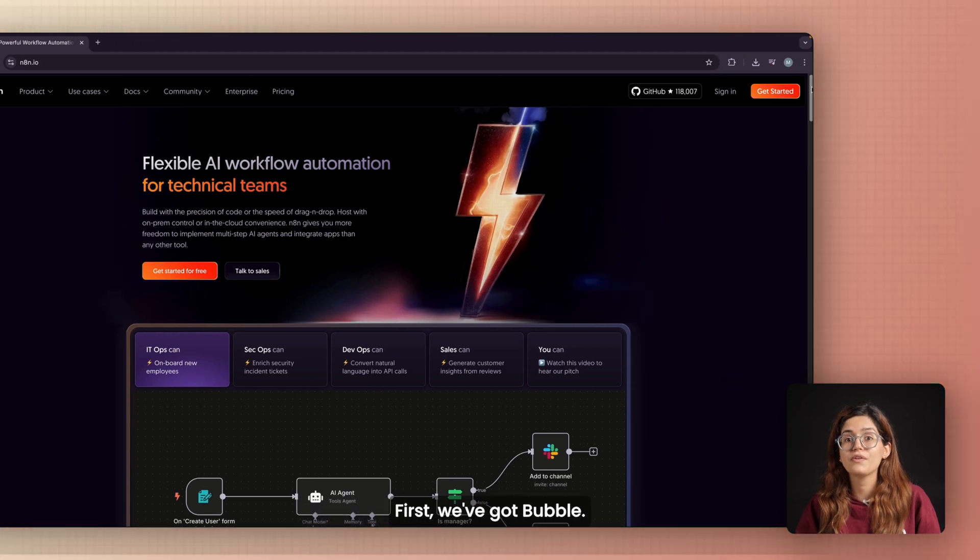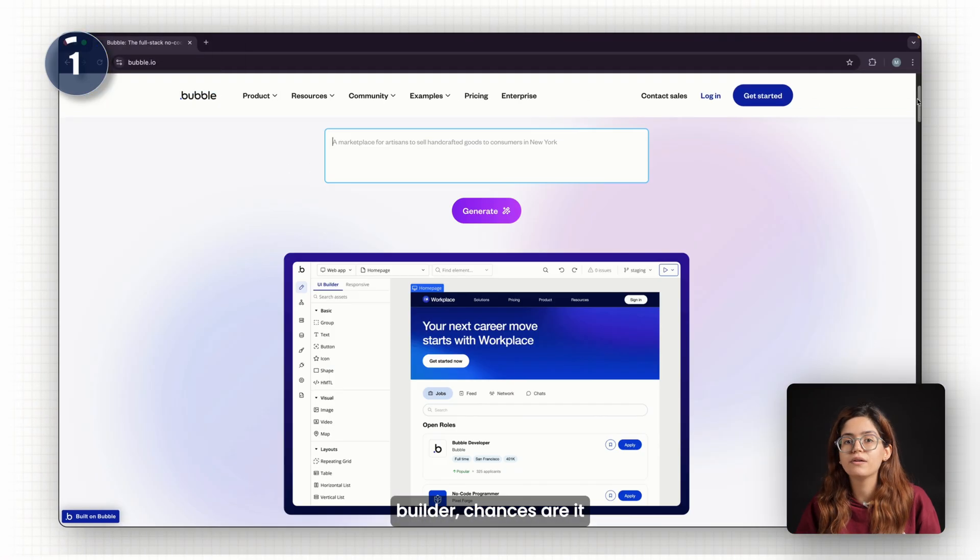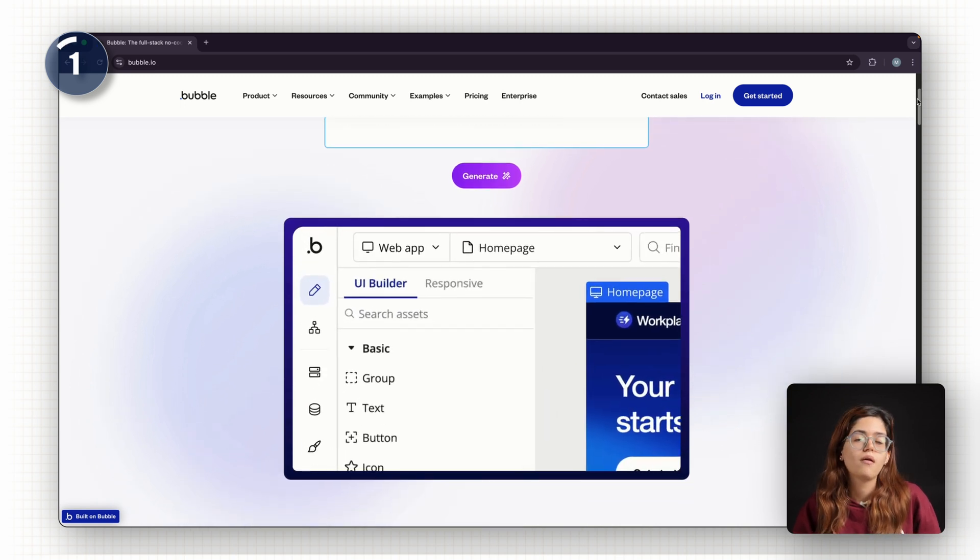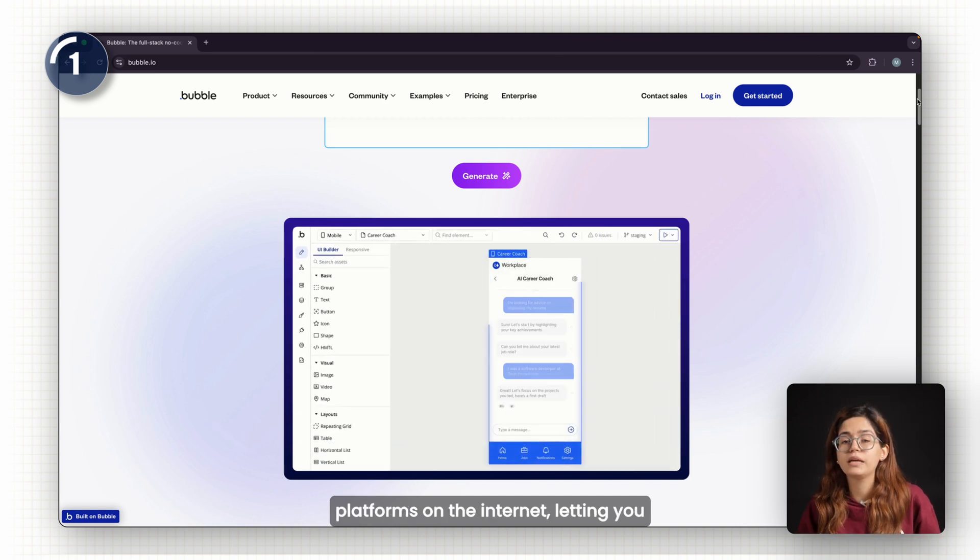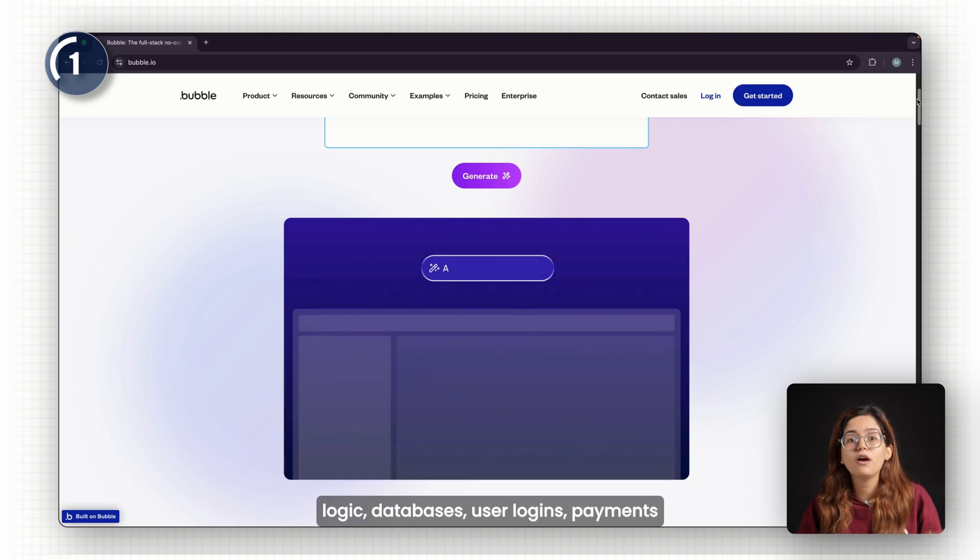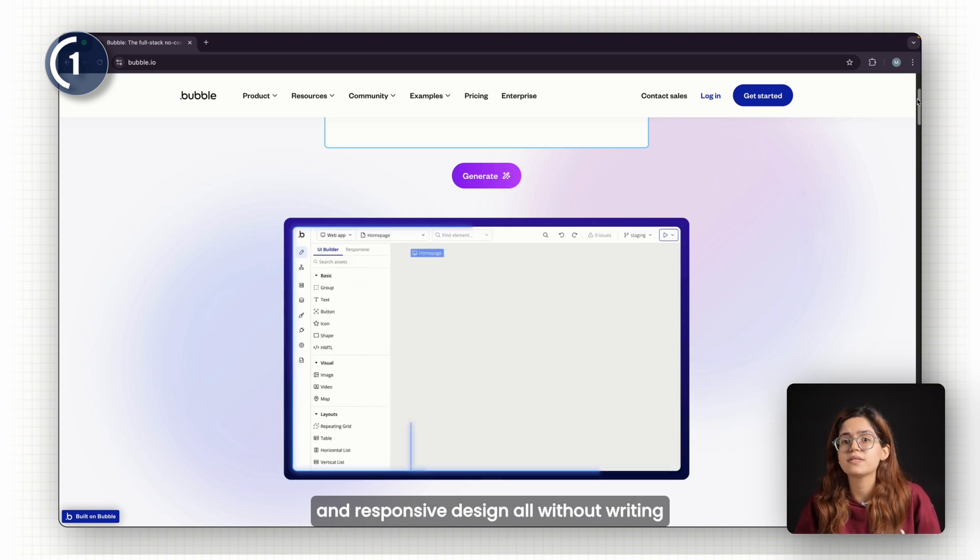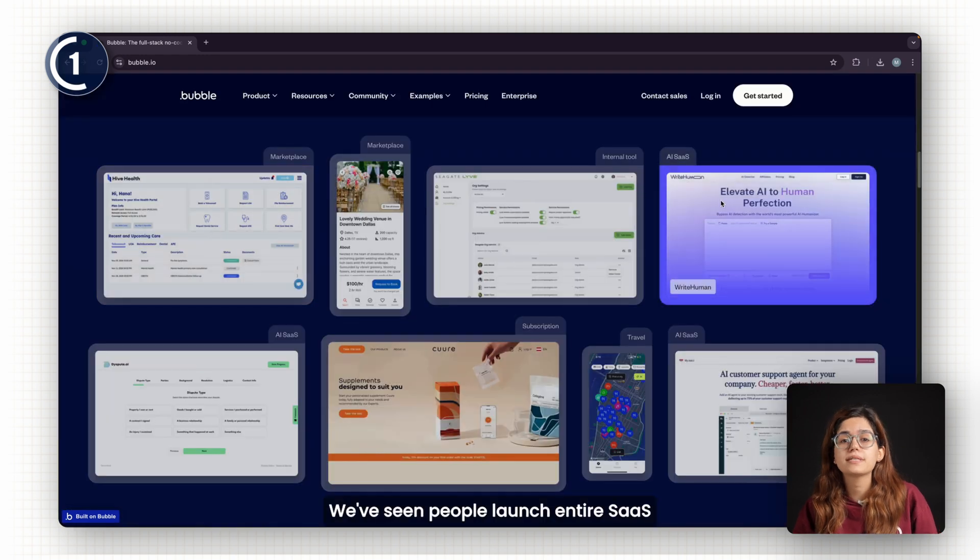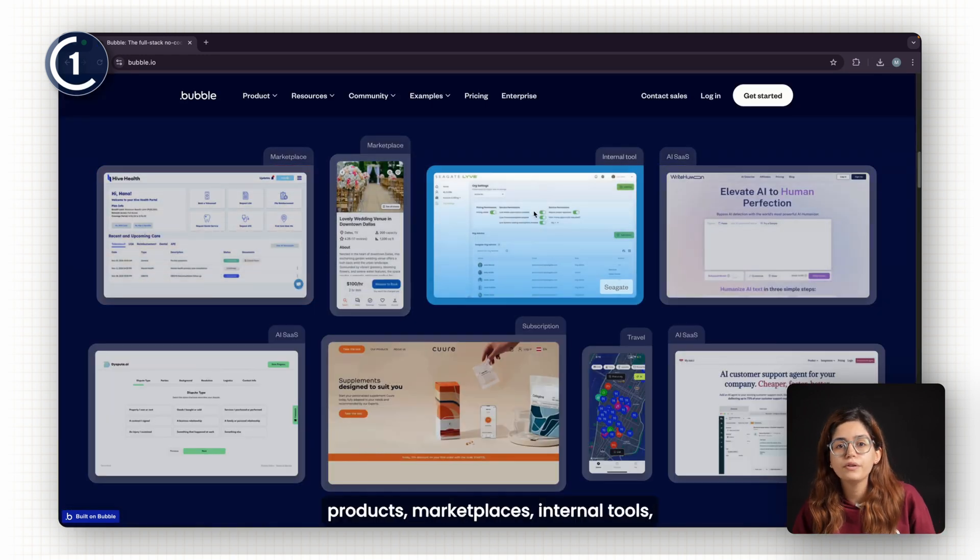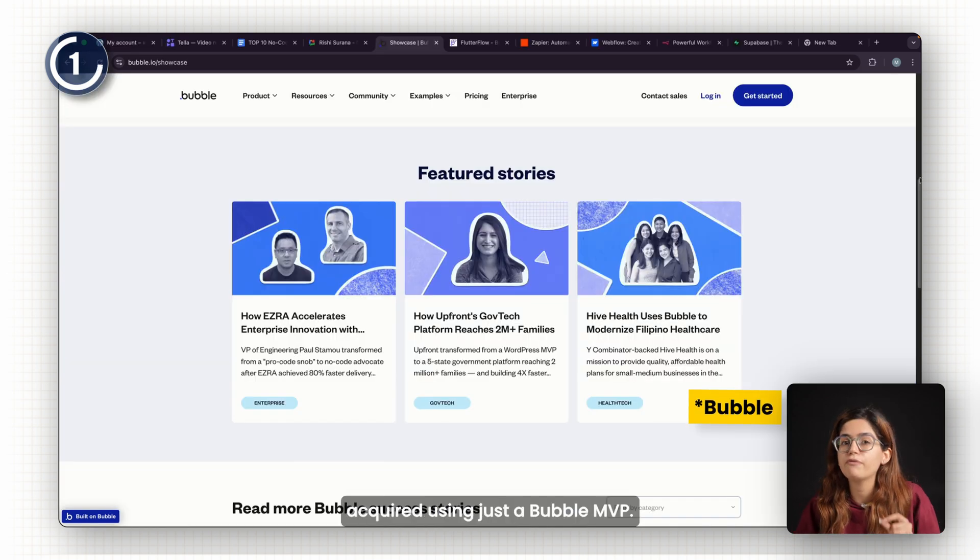First, we've got Bubble. If you've heard the phrase no-code app builder, chances are it started with this tool. Bubble is the OG. It's one of the most powerful no-code platforms on the internet, letting you build full-scale web apps with custom logic, databases, user logins, payments, and responsive design, all without writing a single line of code. We've seen people launch entire SaaS products, marketplaces, internal tools, even raise funding or get acquired using just a Bubble MVP.